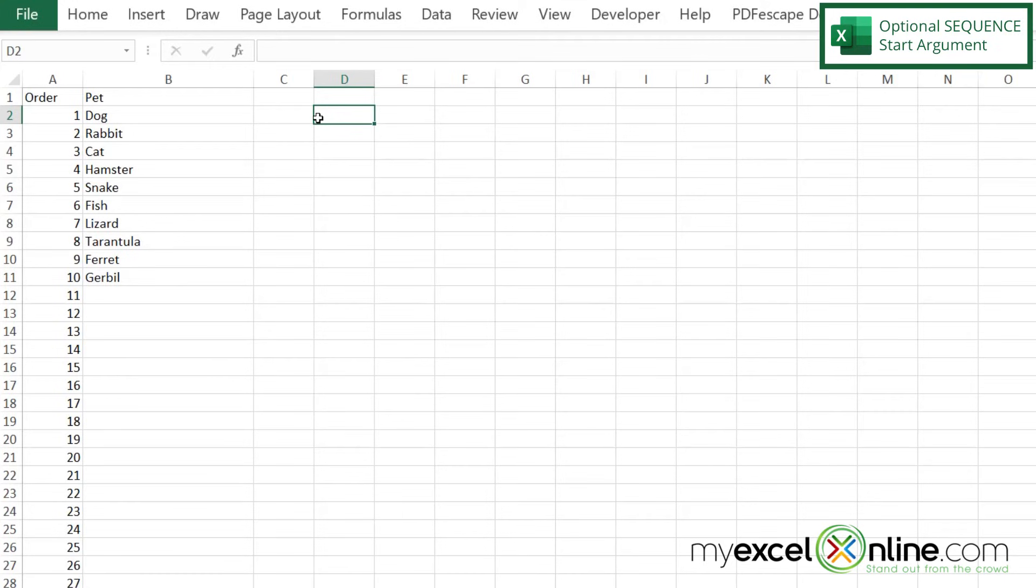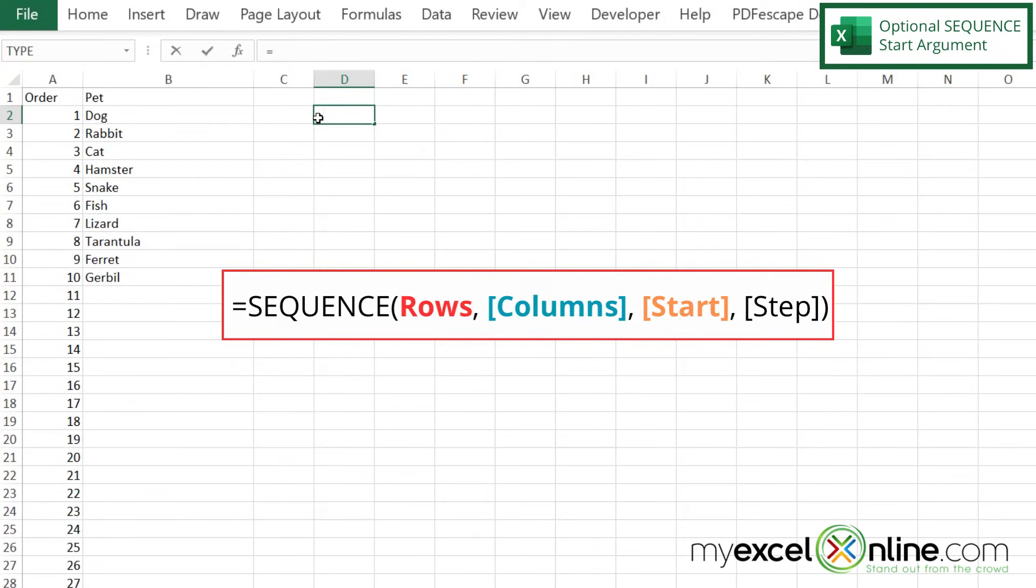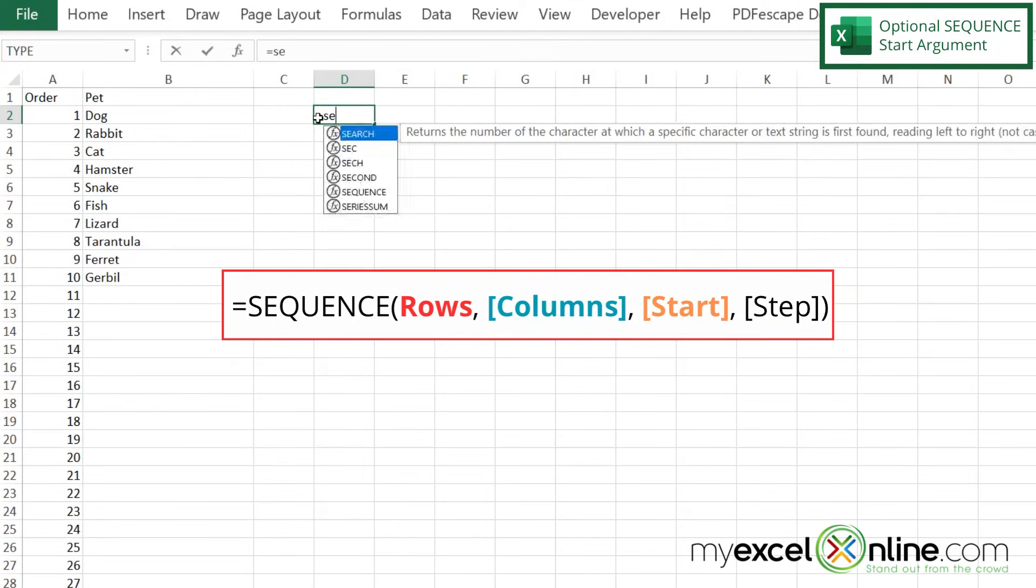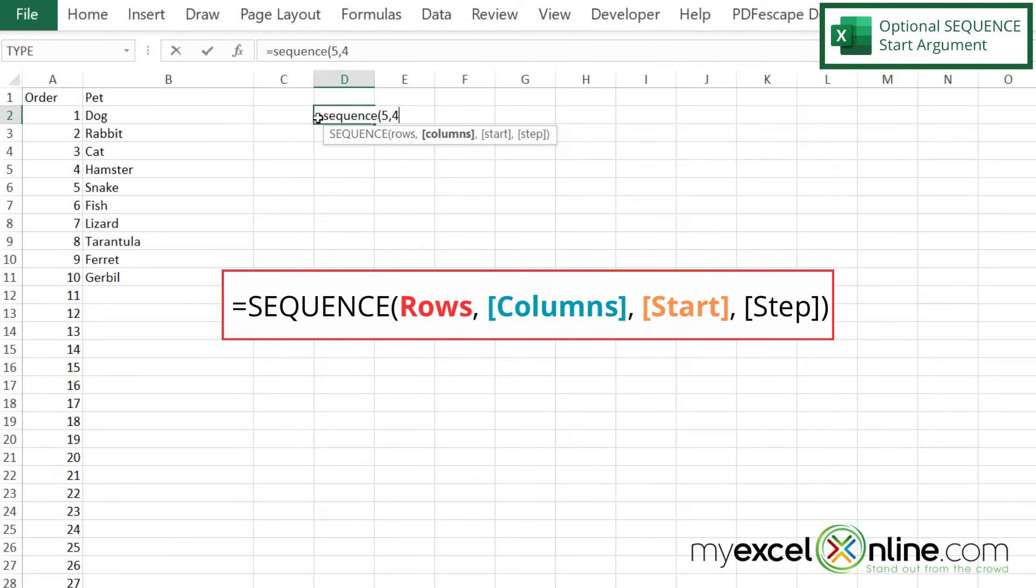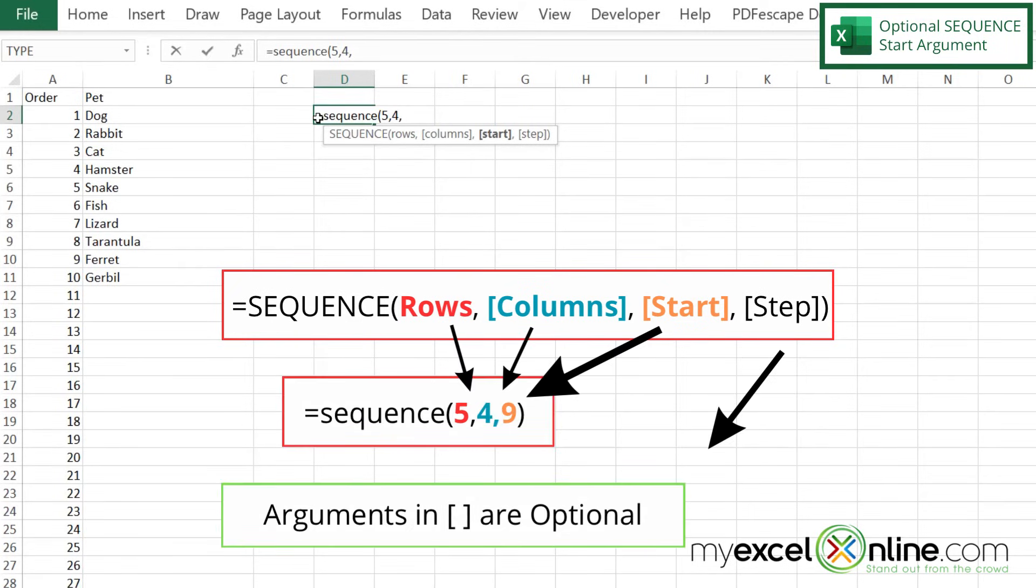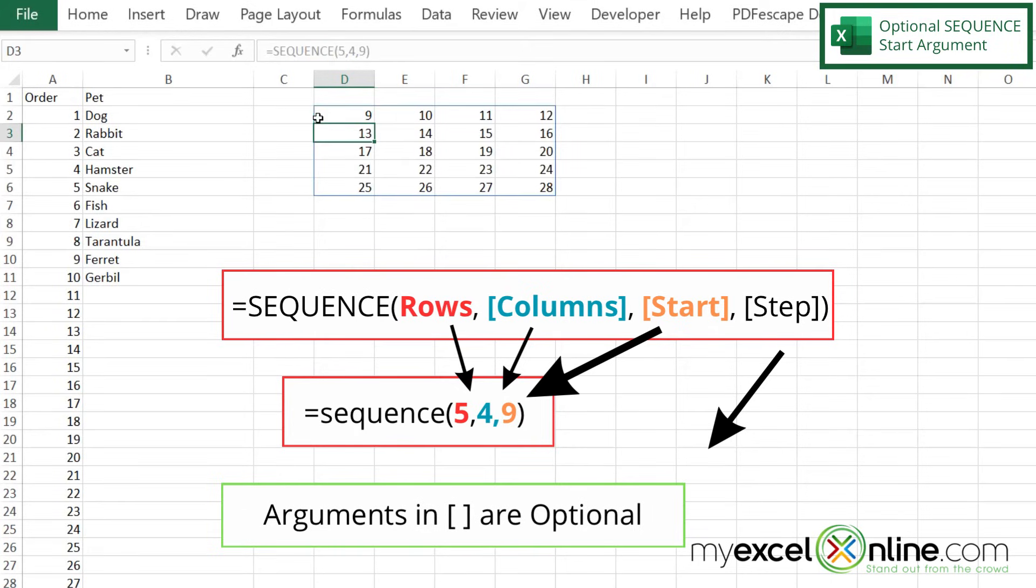Now I'm going to delete that and show you sequence again. So let's go back to equals sequence with a left parenthesis and let's go back to our five rows and our four columns. Now I can have a start number. Let's say I don't want to start with number one. Let's say I want to start with number nine and I hit enter. I can now see I'm getting a sequential order, but it's starting with the number nine.